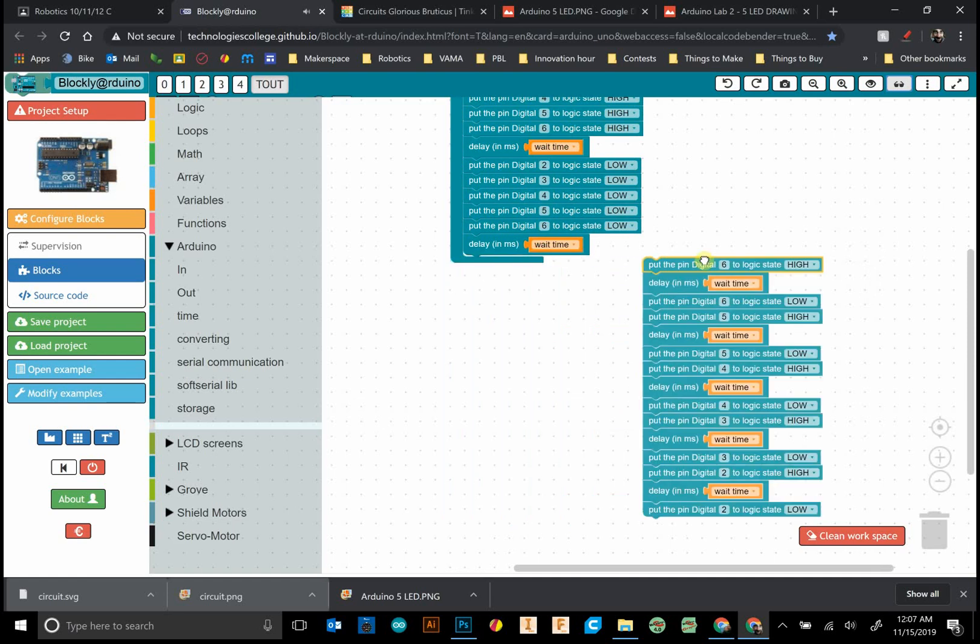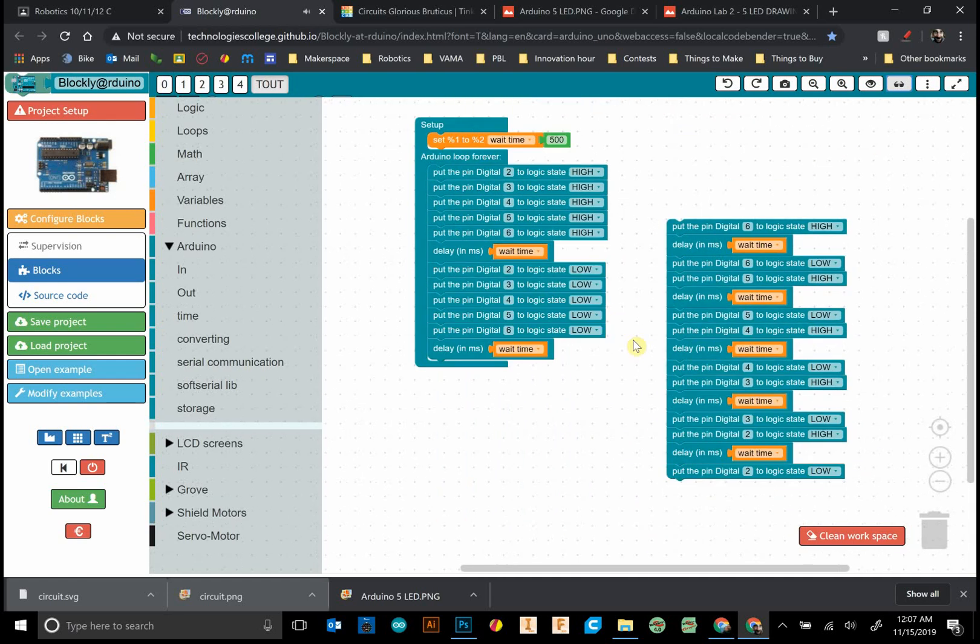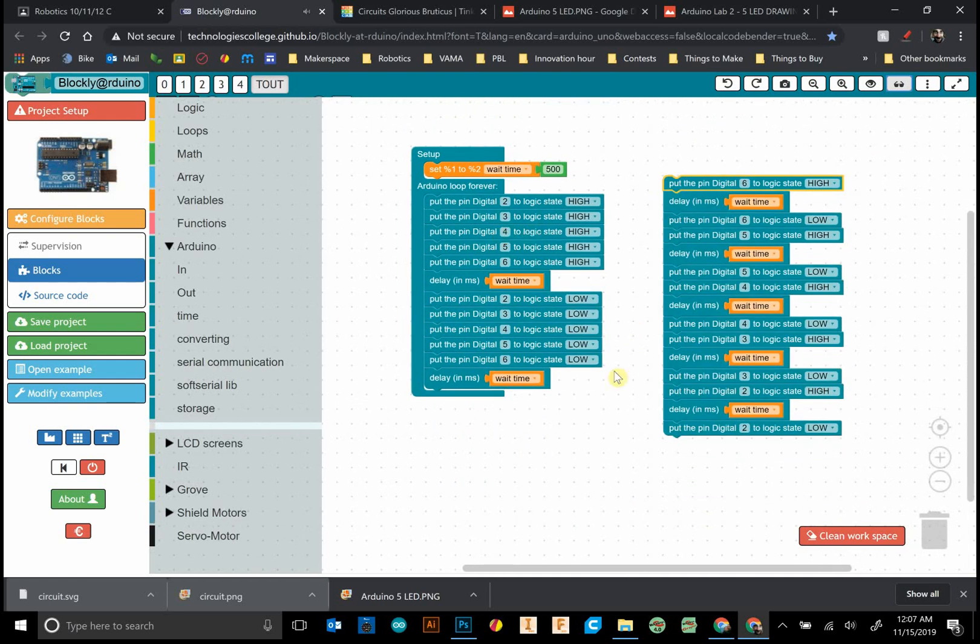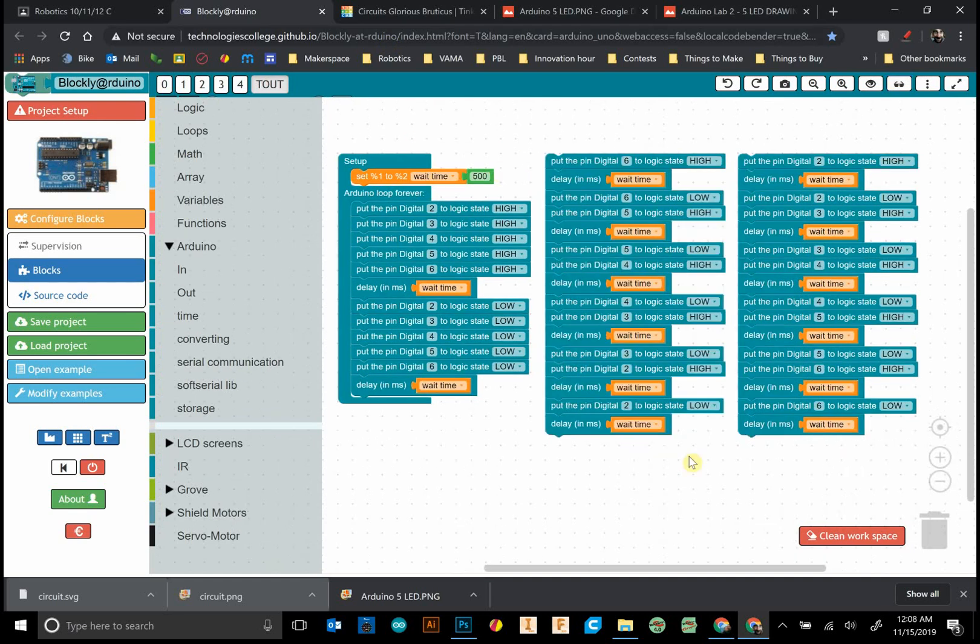What I want you to do is now that we have all on, all off, we have left to right, let's try to do right to left. You can see right here, I just did this. Hopefully yours looks the same.